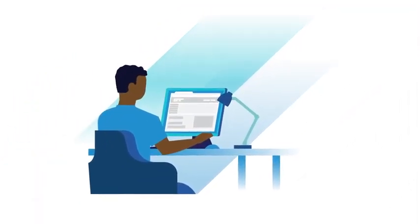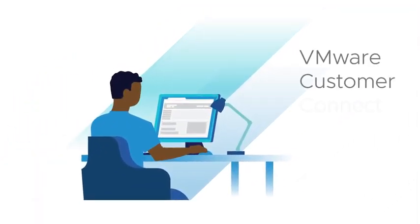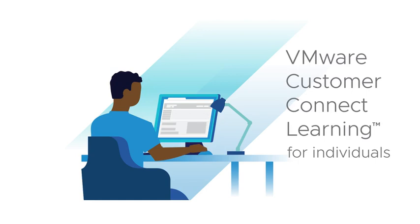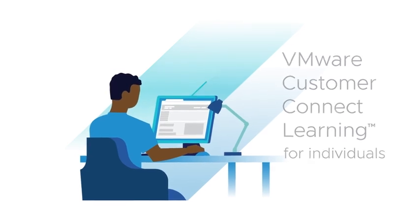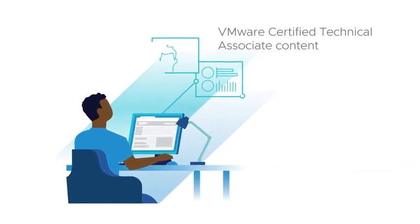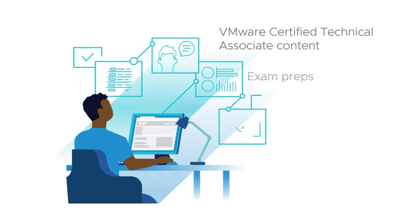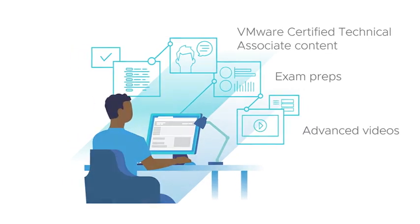Individual IT professionals can begin with a VMware Customer Connect Learning Premium subscription, which provides access to VMware Certified Technical Associate content, exam preps, and other advanced videos.